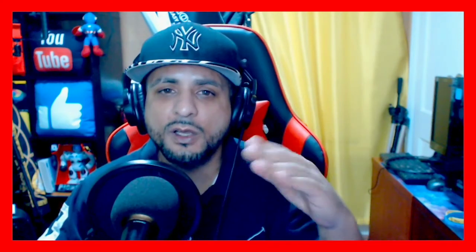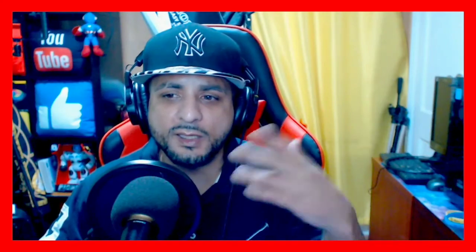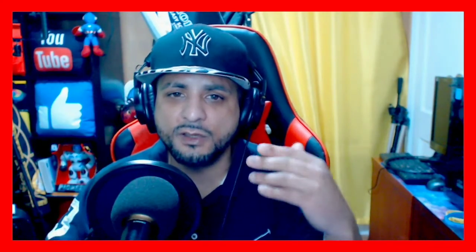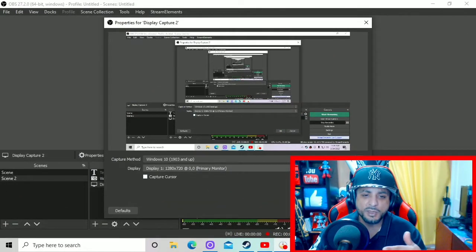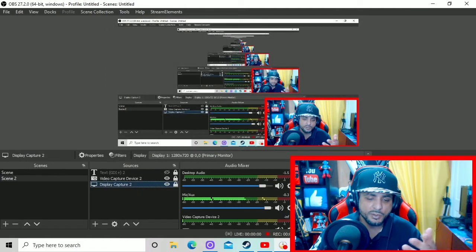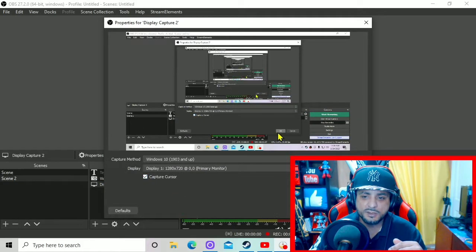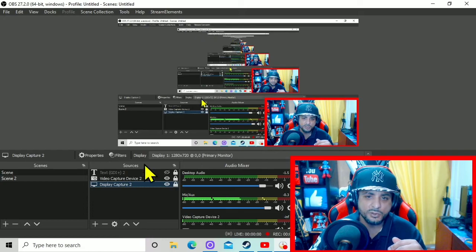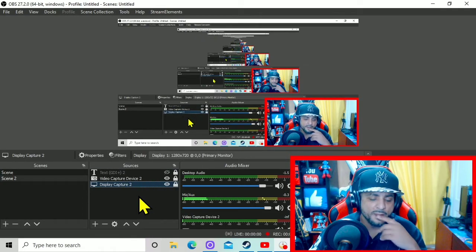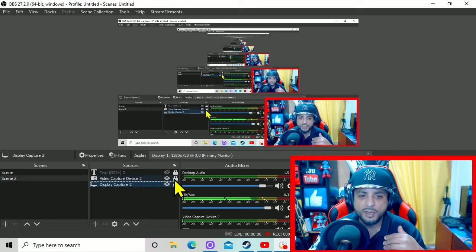Assuming that you already have OBS downloaded, the latest version, whether it be for Windows or whatever you want, you add the display capture. You hit Windows 10 or 11 or what have you, and you hit OK. Let me add the cursor to this so you can see what's going on. So it's recording the whole screen now.